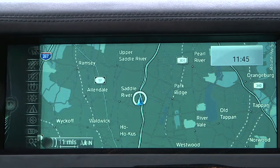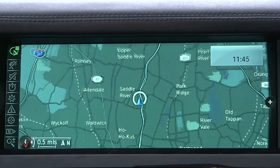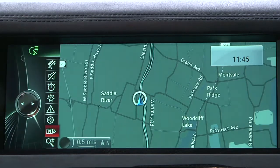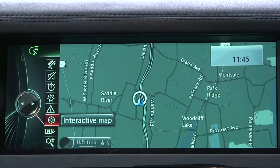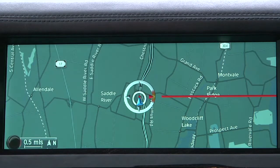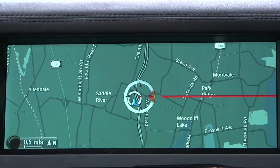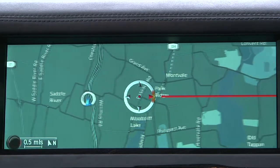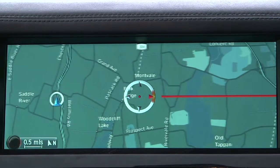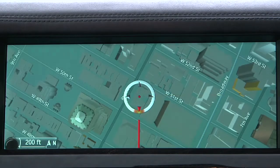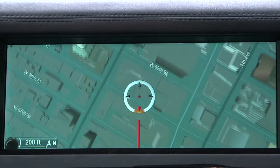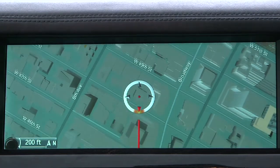With 3D imaging now activated, use the left menu bar to place the map in Perspective view. Next, use the left menu bar to select Interactive Map, then scroll and zoom over the desired destination using the iDrive controller. When zooming to an altitude of 800 feet or less, the 3D imaging will appear.